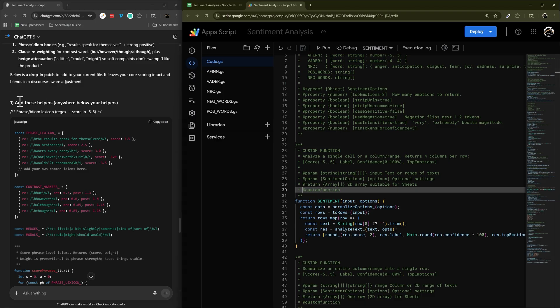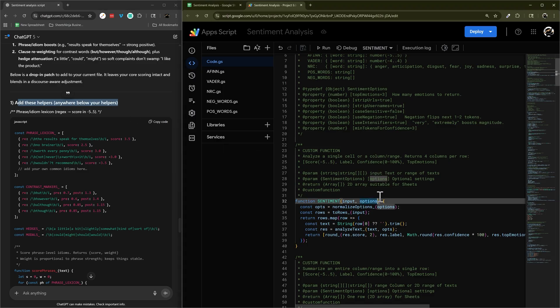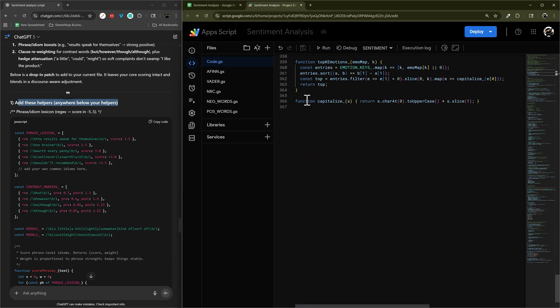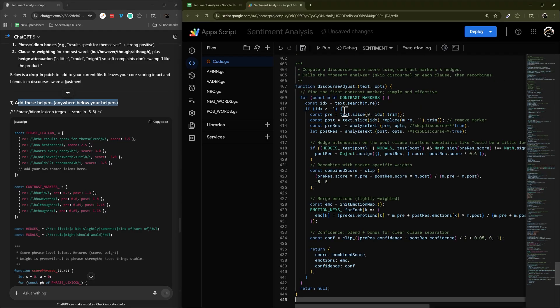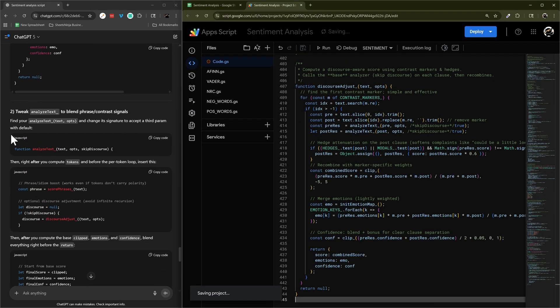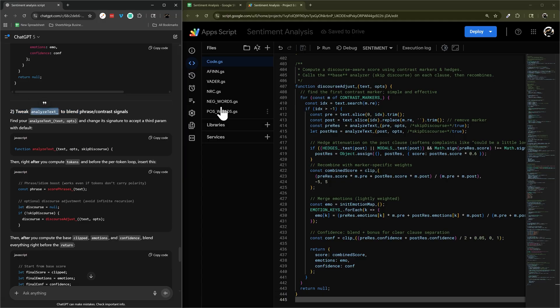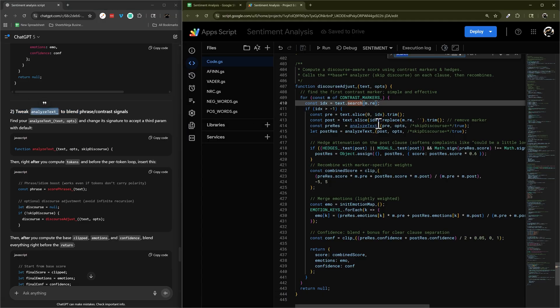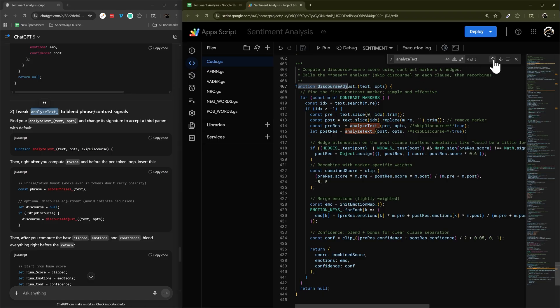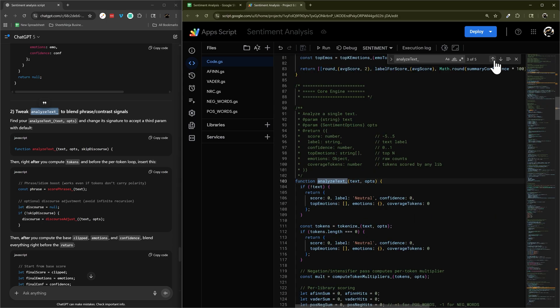So add these helpers anywhere below your helpers. So typically, those would be at the bottom. So I'm just going to scroll to the bottom and paste those down there. And then number two, tweak analyze text. So that means what I'm going to do here is copy this text, and then search. And then what I'm basically going to look for is a function. And so this isn't it, this is just calling it here. And so there's four and five. So let's go up. So there's our function, analyze text.